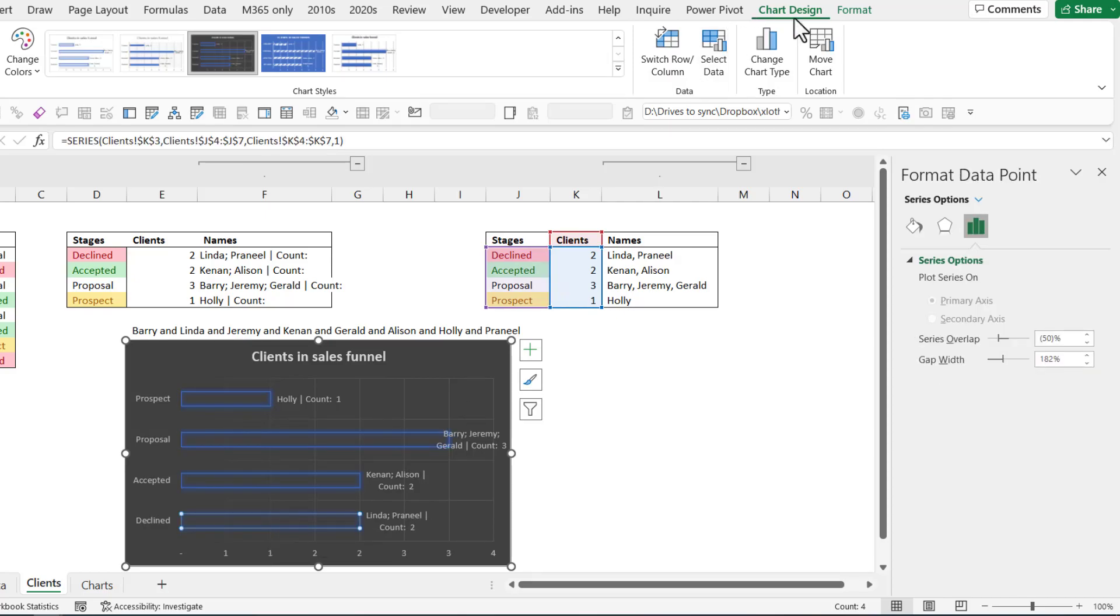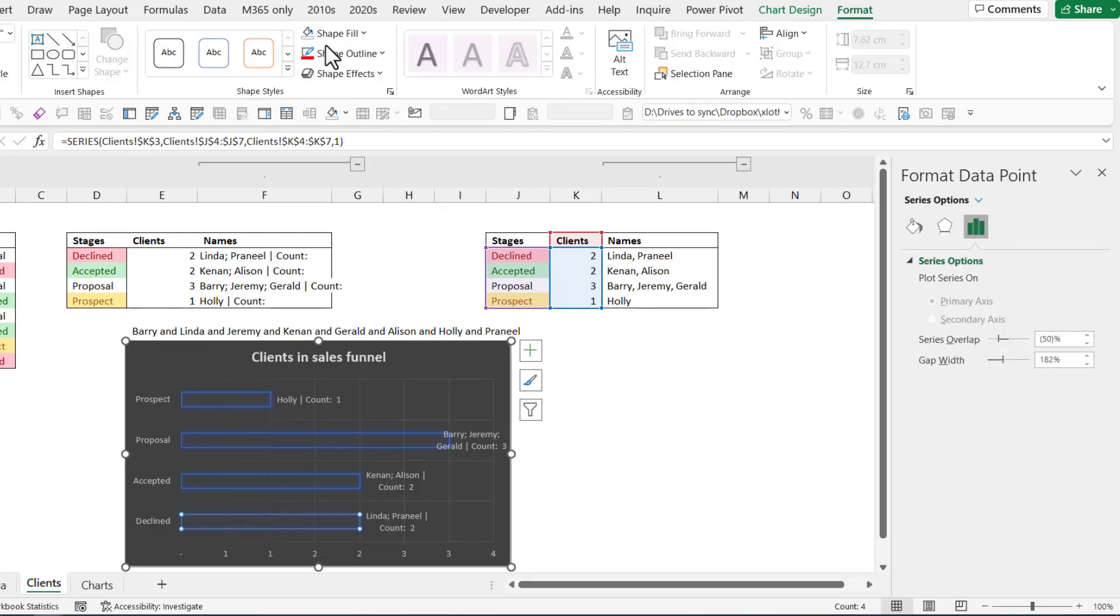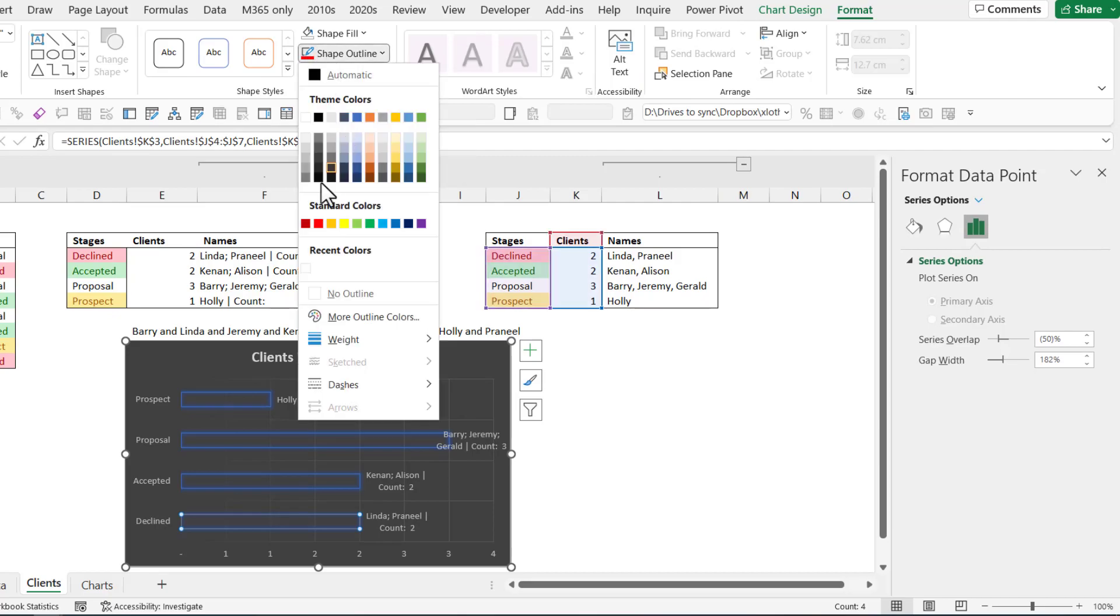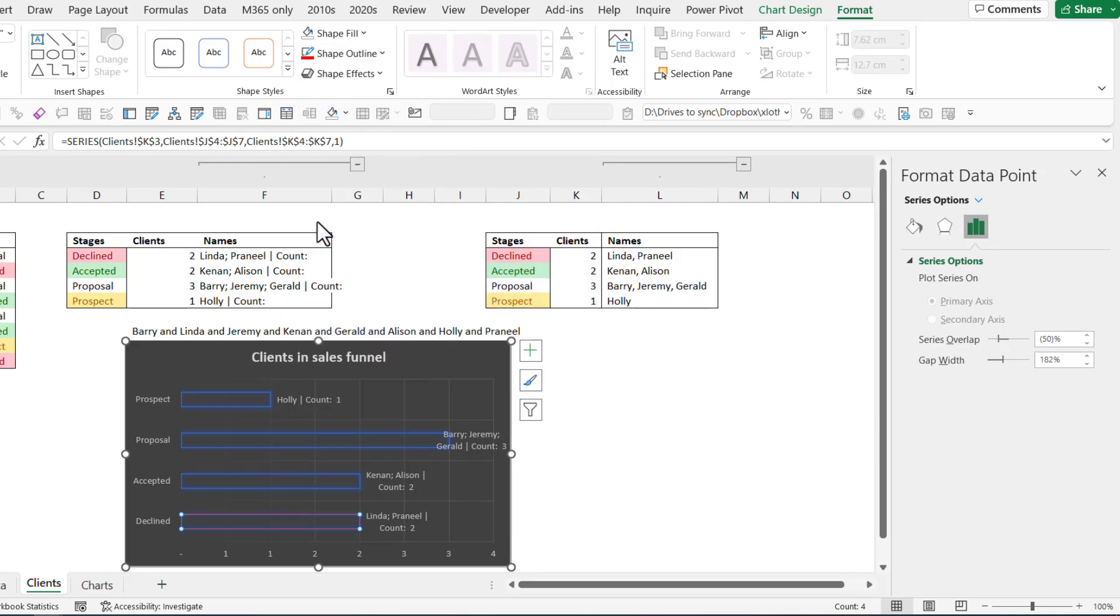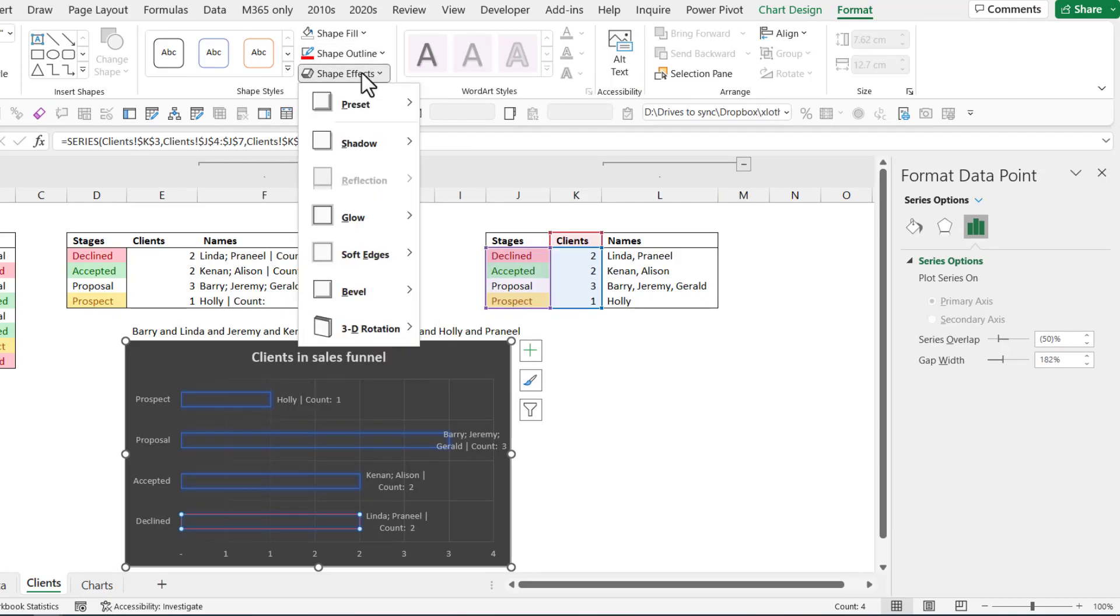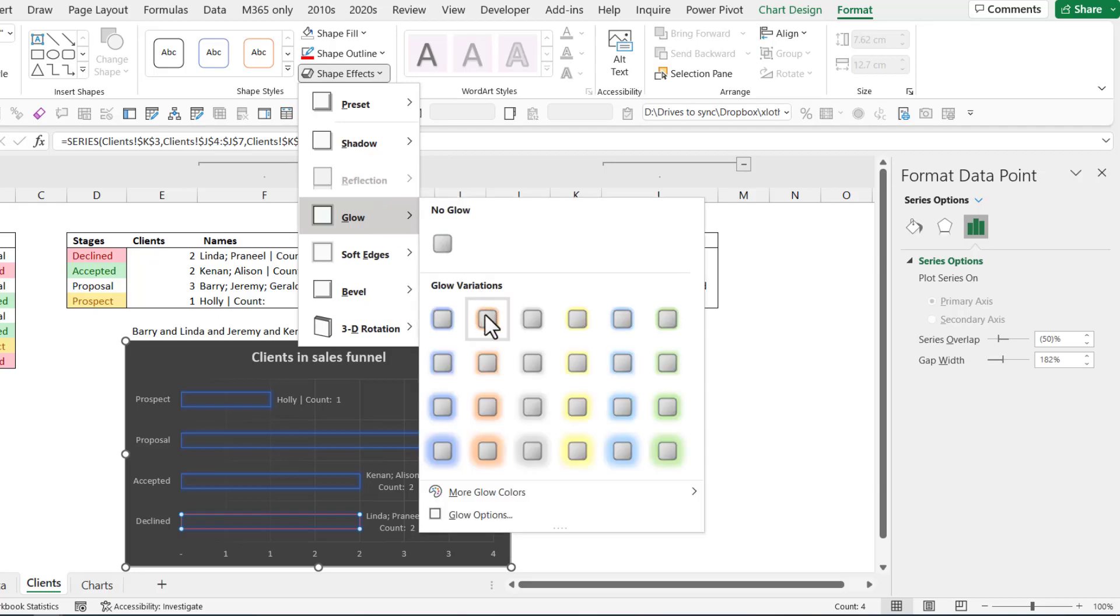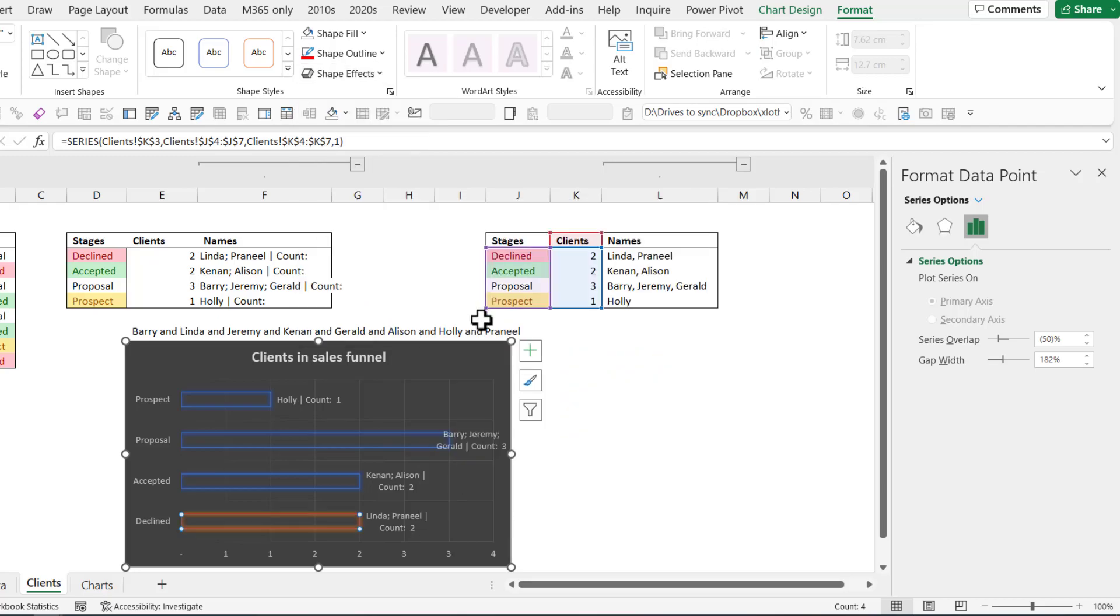And then let me recolor this one. So click on it once, click on it twice, go to format and change that to a red outline, and then go to shape effects and choose just the minimal glow. I'll go with the orange glow like this.